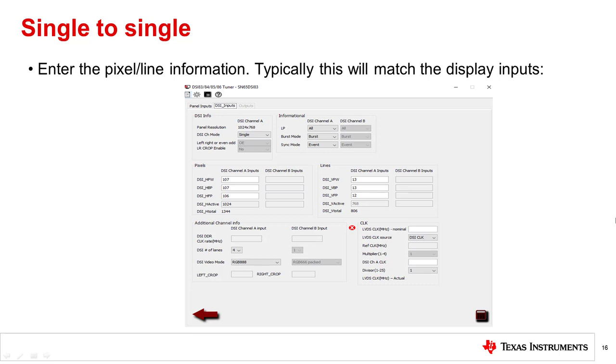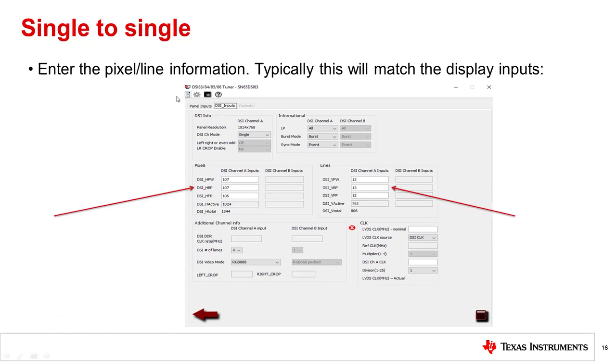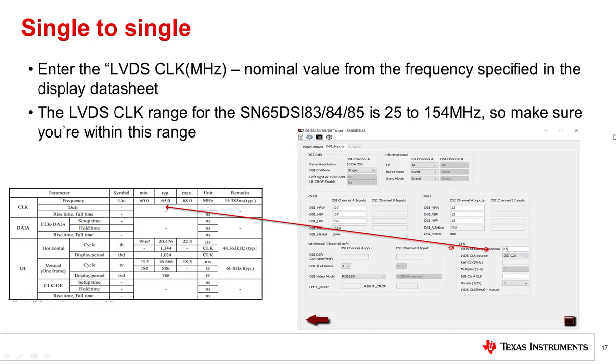Now, enter the pixel and line information. Typically, this will match what we entered for these parameters in the panel inputs tab. Next, enter the LVDS clock value from the display datasheet. Keep in mind that the DSI parts support LVDS clock frequencies from 25 to 154 MHz, so make sure you're within this range.